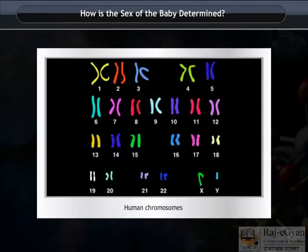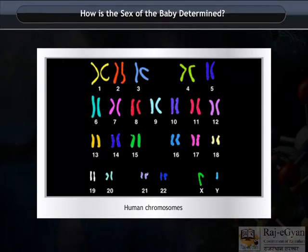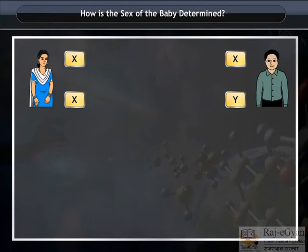Out of these 23 pairs, one pair is called the sex chromosome. Another surprising thing is that these sex chromosomes are different in male and female. Females have two X chromosomes, while males have one X and one Y chromosome.